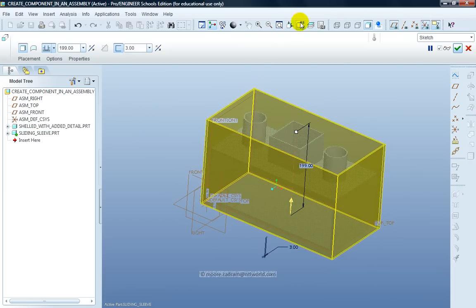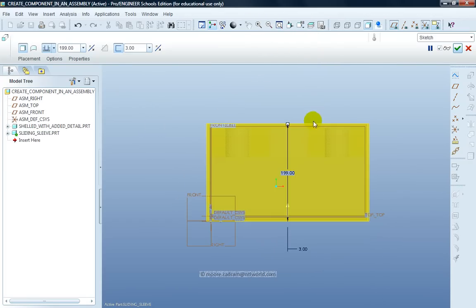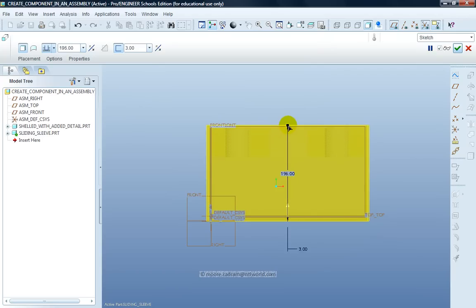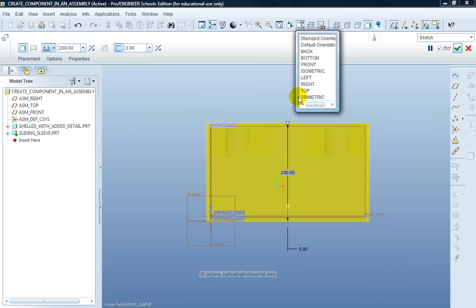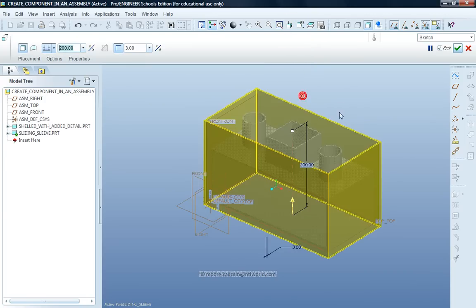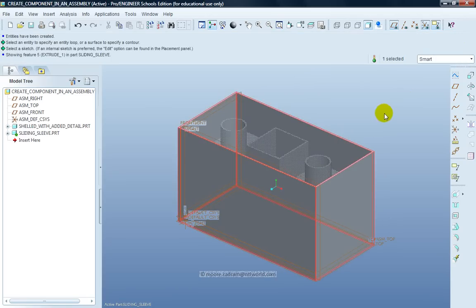I can change my view to one of the side views. Get hold of the grab handle. Take that up. I'm going to make that 200. I'm happy with that now. Just go back to the Trimetric view. Click Accept. Apply.